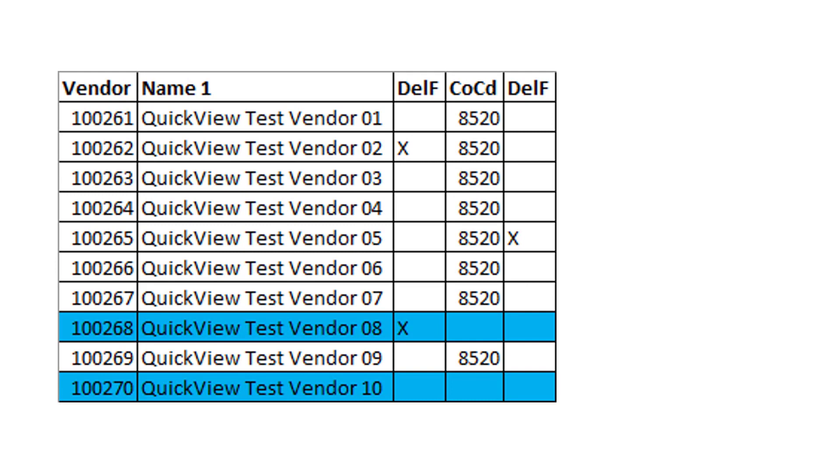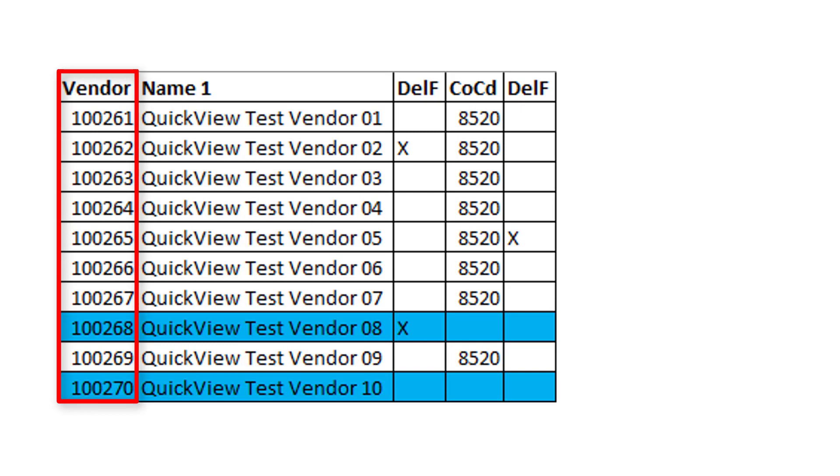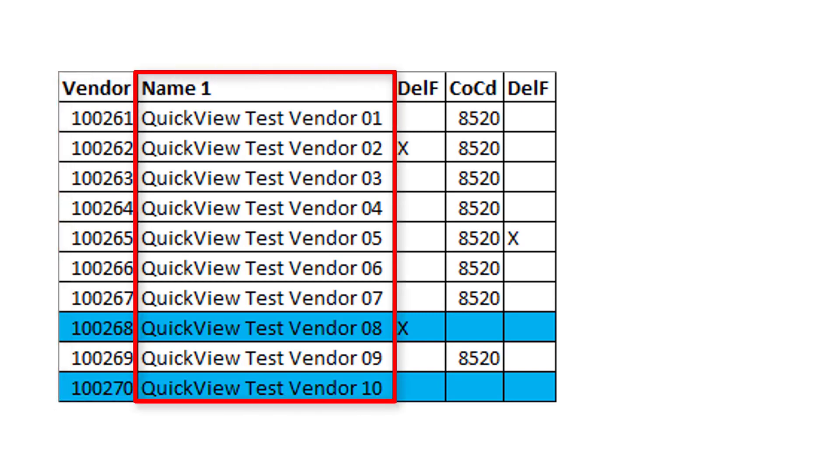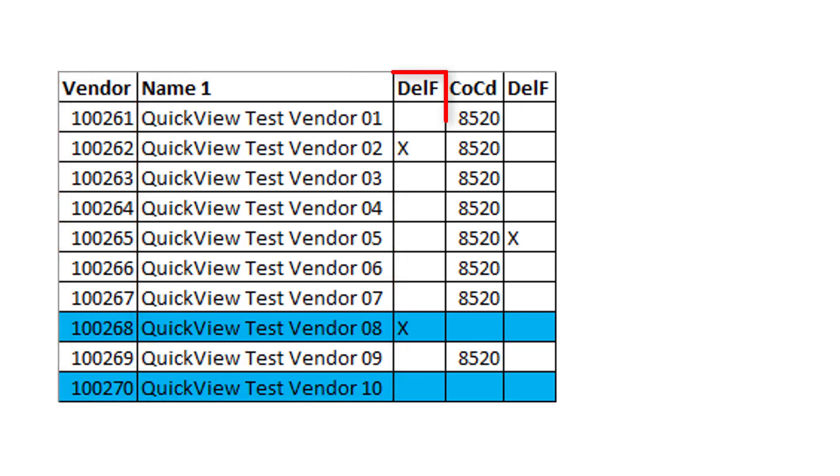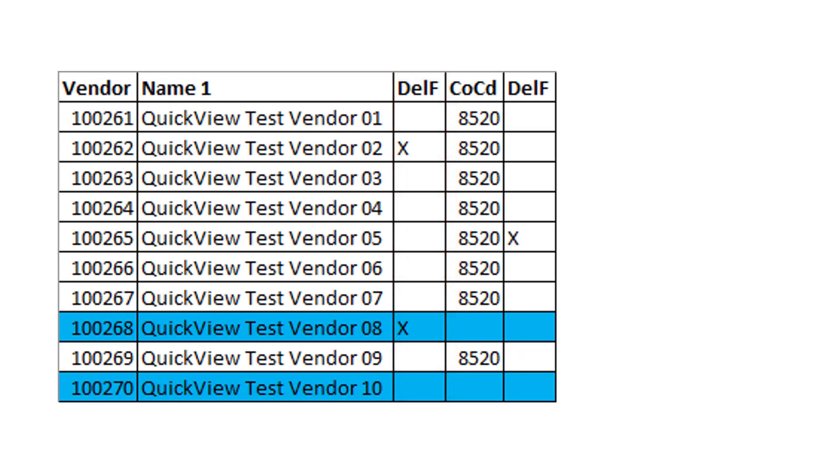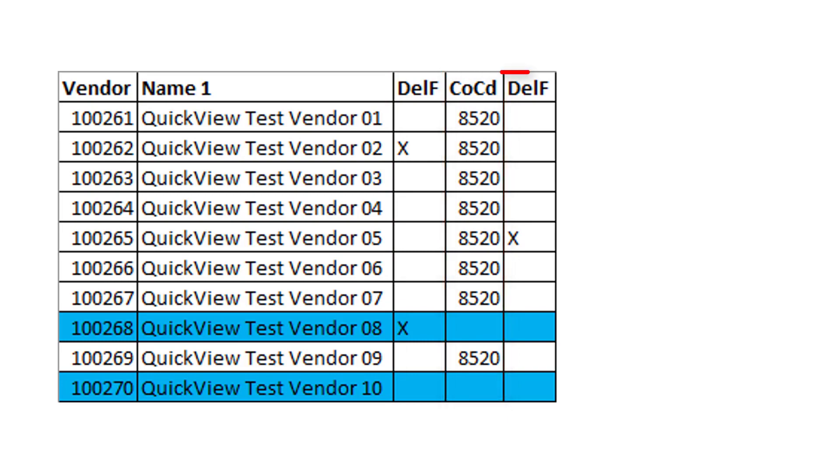Here is a mock-up of the report output created in Excel. The following fields are required on both the Selection Criteria screen and the report output: the vendor code, the vendor name, the central deletion flag, the company code, and the deletion flag at company code level.